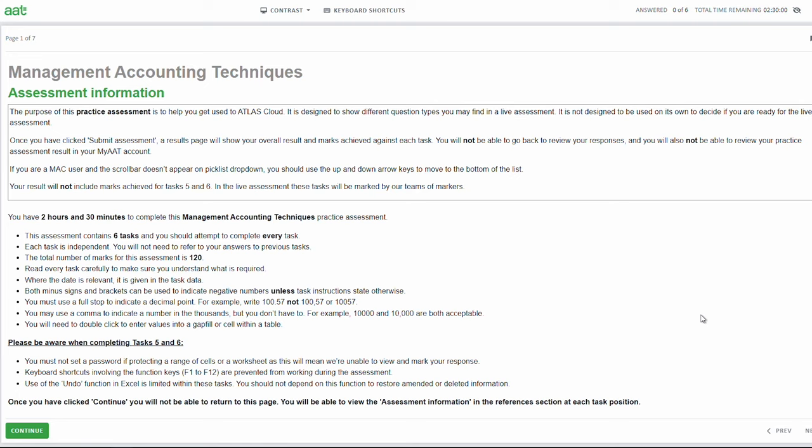Let's get into the walkthrough. The Management Accounting Techniques exam is a two and a half hour exam and you'll have to complete six tasks. It will consist of four tasks as you've probably done before - so relatively normal drop downs or entering figures into boxes - and then tasks five and six will be done on spreadsheet software, which is slightly different to what you've done before. I will take you through the full mock and explain each step and the answers as we go through.